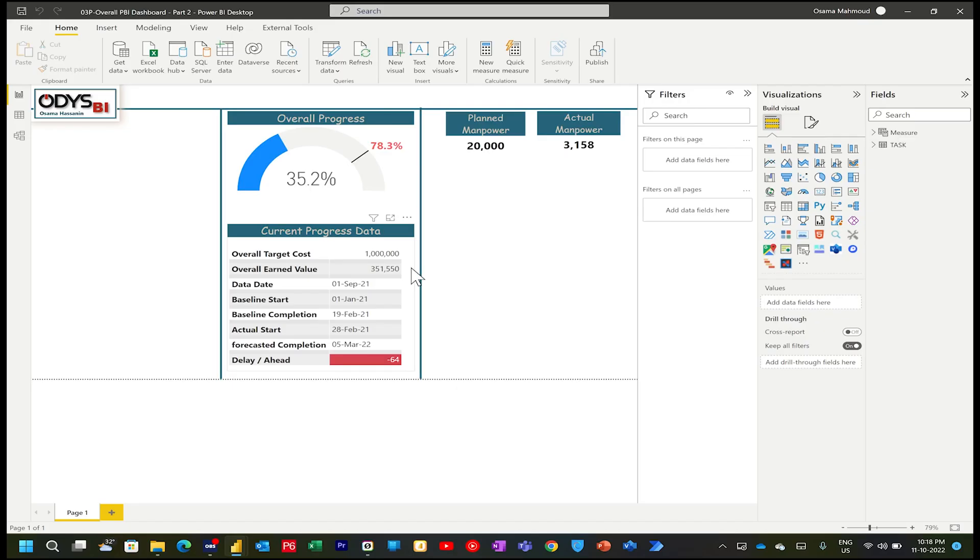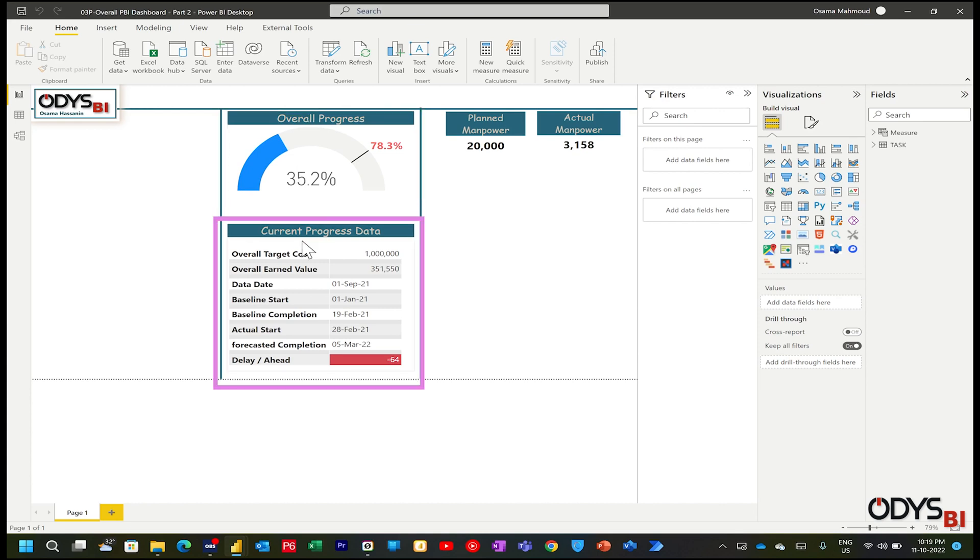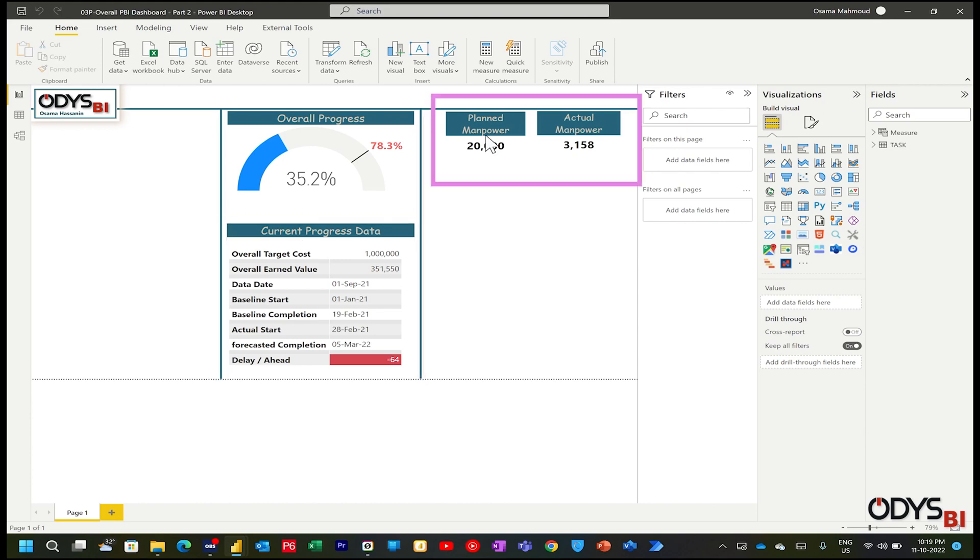In the last videos, we discussed how to make visuals for overall progress, gauge chart, visual for progress data, and two visuals for planned manpower versus actual manpower.